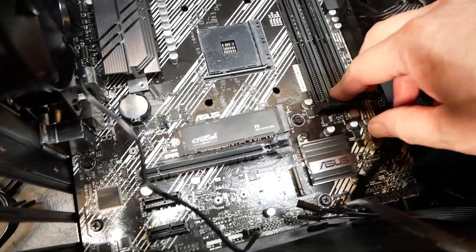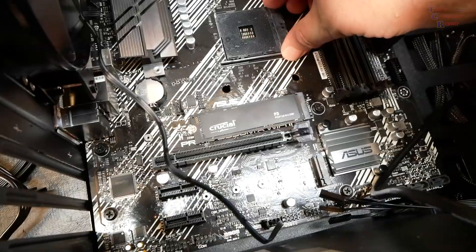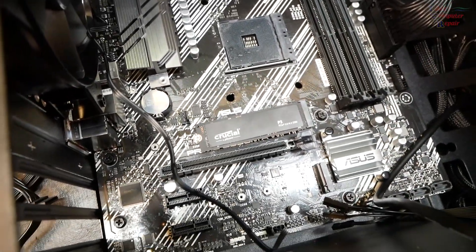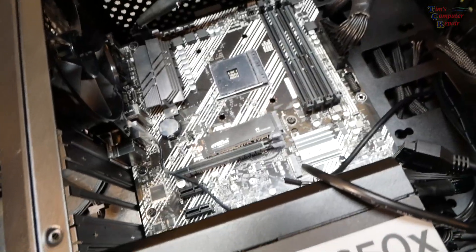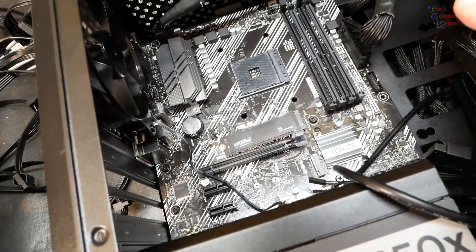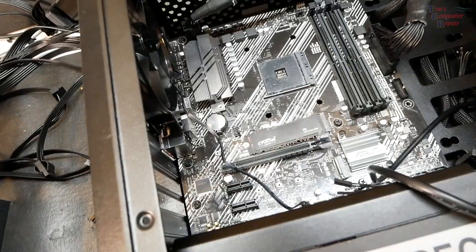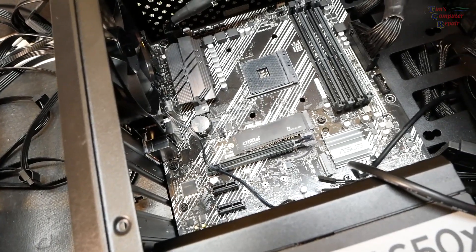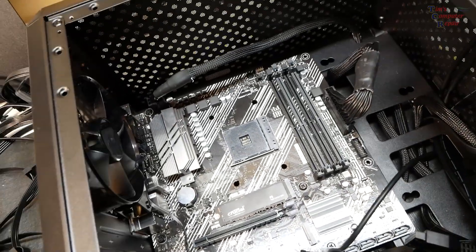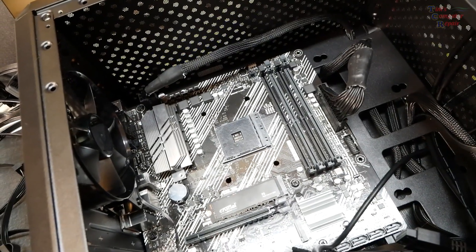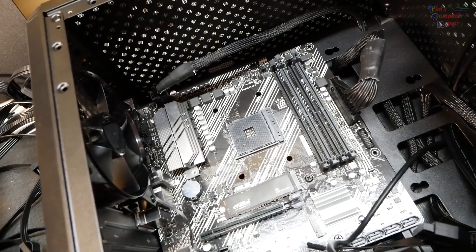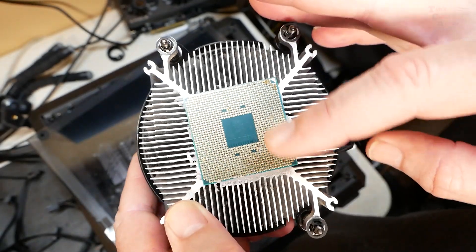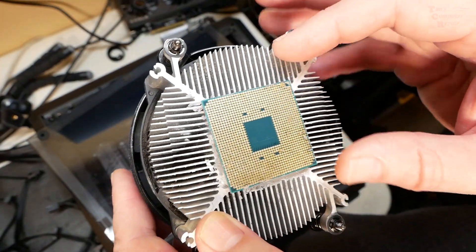I guess what I'm going to try to do is put a known good processor in here and let me test. To tell you the truth, even if it had bent pins it should not have prevented at least the fans from spinning. I have a feeling his motherboard's shot too, and this processor is shot.